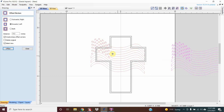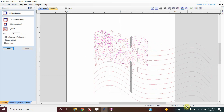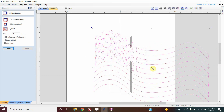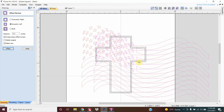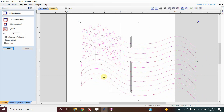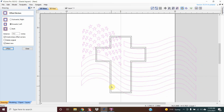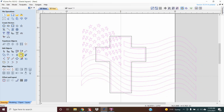Now I can take my wavy flag, bring it over here, scale it to the size I want, put it in there, center it up about the way I want it. You're going to select the flag first and then that inside boundary.